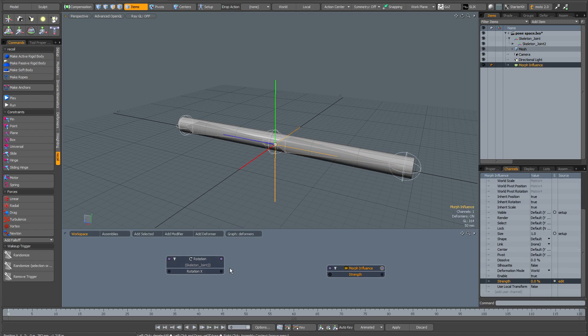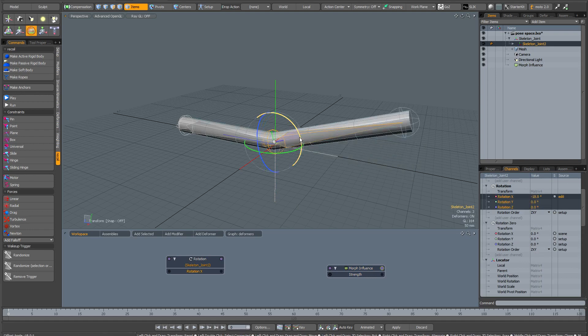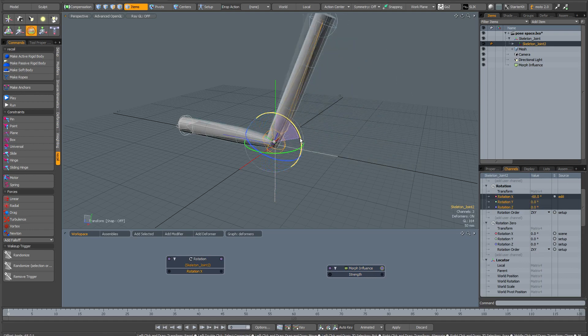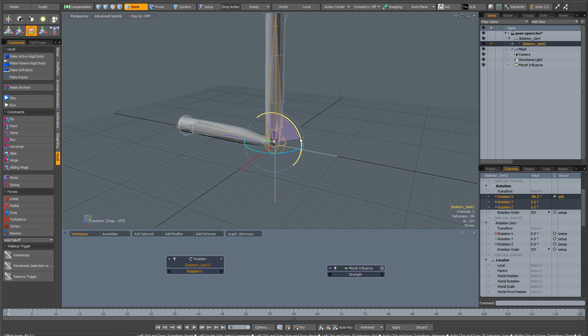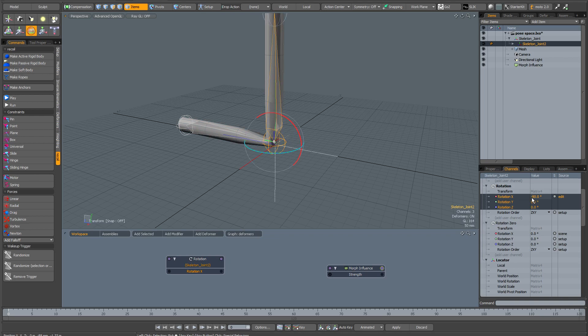What we need to do is create a multiplier between these two. I'm going to go back to my bone and rotate it 90 degrees roughly. It doesn't have to be perfect, but I can see in the channels there's 90. Now I'm going to drop my rotate tool.